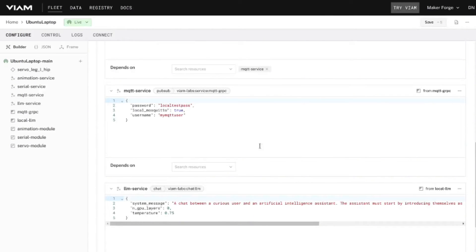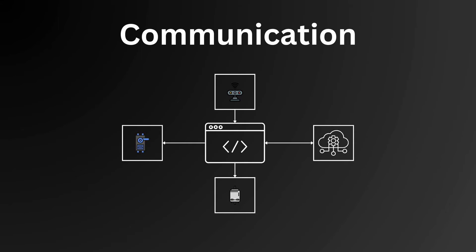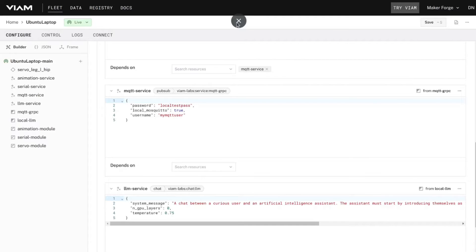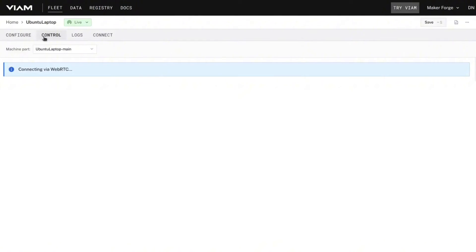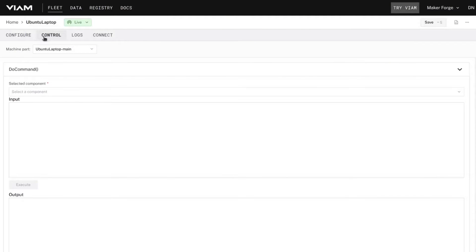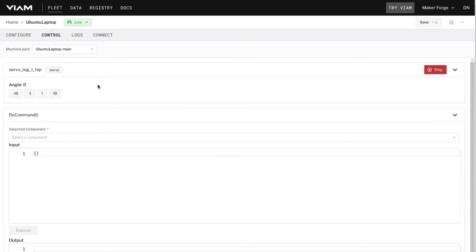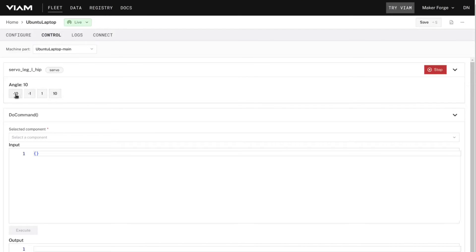But how do we use the module once it's installed? There are a few ways we can interact with modules. Some resources have their own native UI. This means you can jump into the control tab on app.viam.com for your robot and interact directly with the resource there. A good example would be the servo components where you can set the position directly via the web browser or mobile app.